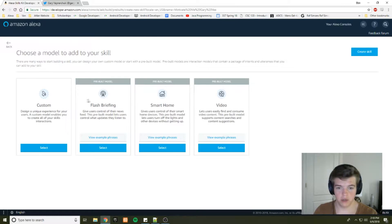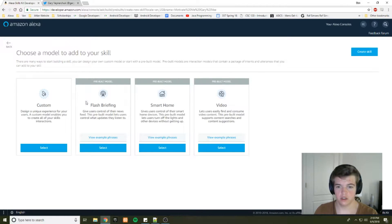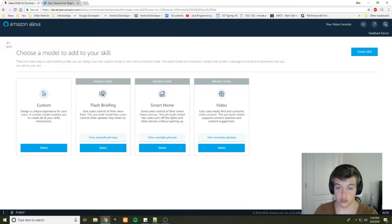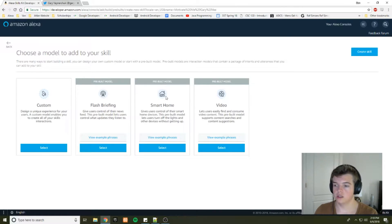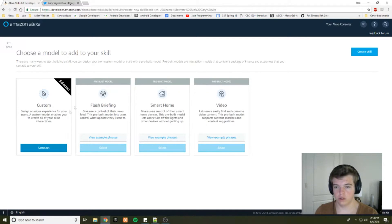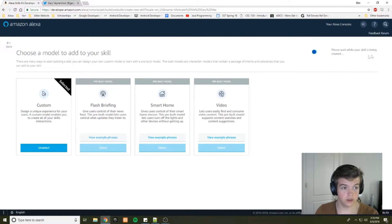So there's some pre-built models that Amazon has included. Flash briefing for news stuff, like daily stuff like that. Smart home for lights, whatnot. We're going to do a custom skill.